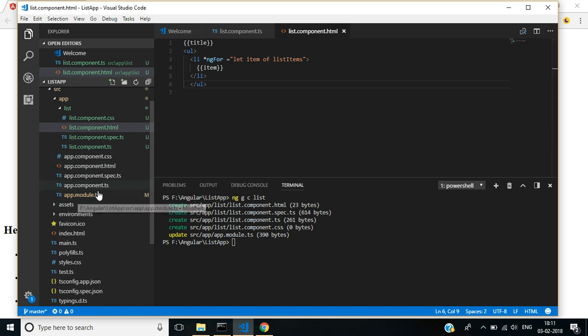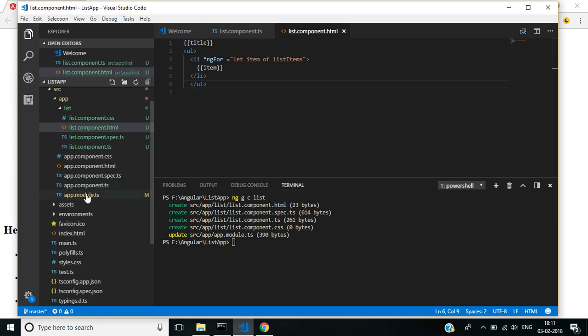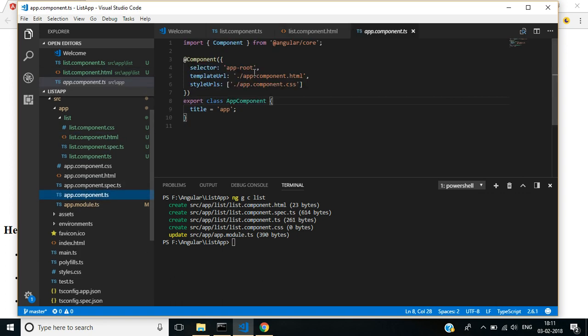By default, app module bootstrap will be called in app root. See here, we have to bootstrap this list component.